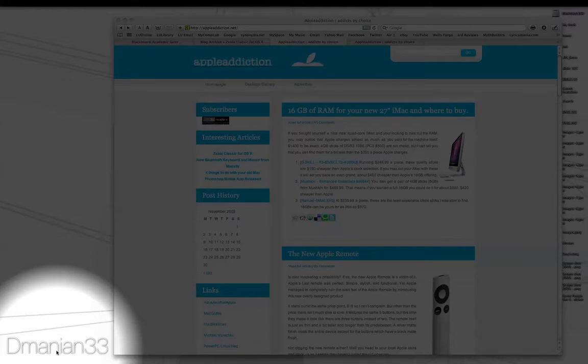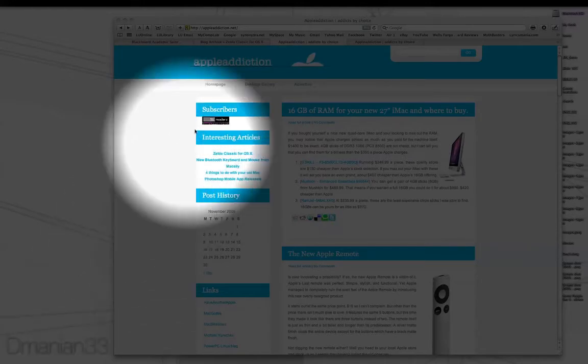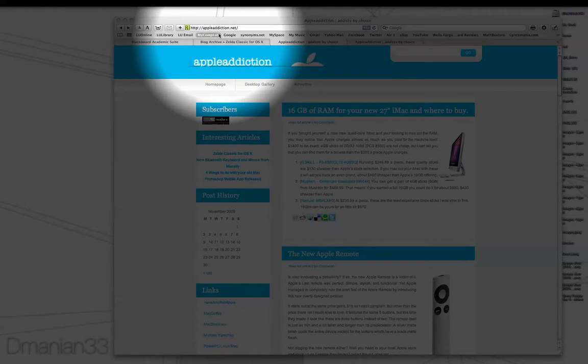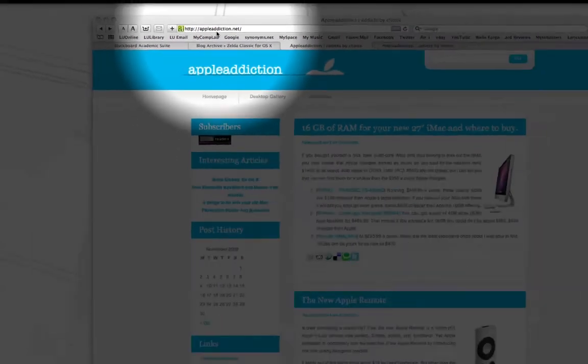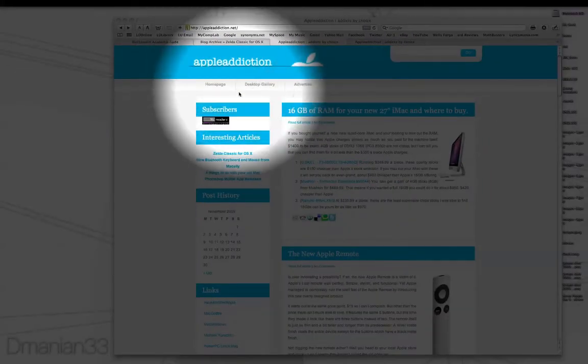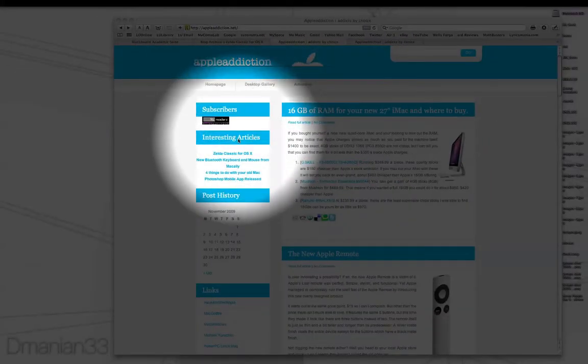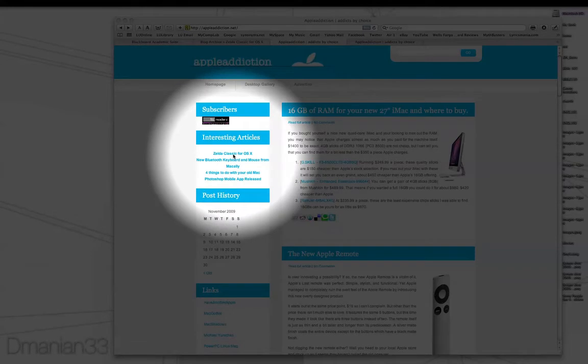So what you want to do is go to appleaddiction.net and I will put a link in the description box. On appleaddiction.net, underneath interesting articles, you just want to click on Zelda Classic for OS X.